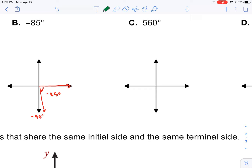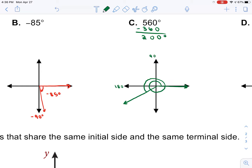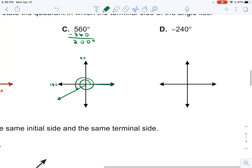For 560 degrees — one time around is 360, but I need to go more than that. So subtract 360 and you get 200 degrees. When drawing this angle, show that you went counterclockwise one full time around representing 360, then go an additional 200. Think: 90, then 180, then 20 more than 180. Show that terminal side and put an arrow to show the direction. If you ever go around more than once, you have to show what looks like a spiral.